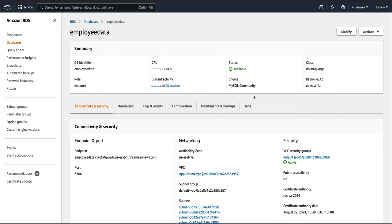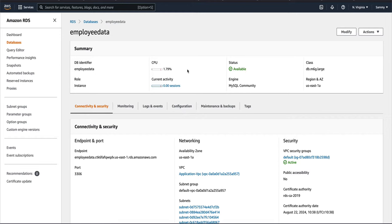Welcome back to the channel. I was playing around with AWS Backup service and thought I should show you how to use it to back up your resources. In this video, I'm going to back up one of my RDS databases called 'employee data', and I'll also show you the restore. We'll first back it up using AWS Backup, then restore it. I'll be showing this using the AWS Console, not the CLI.